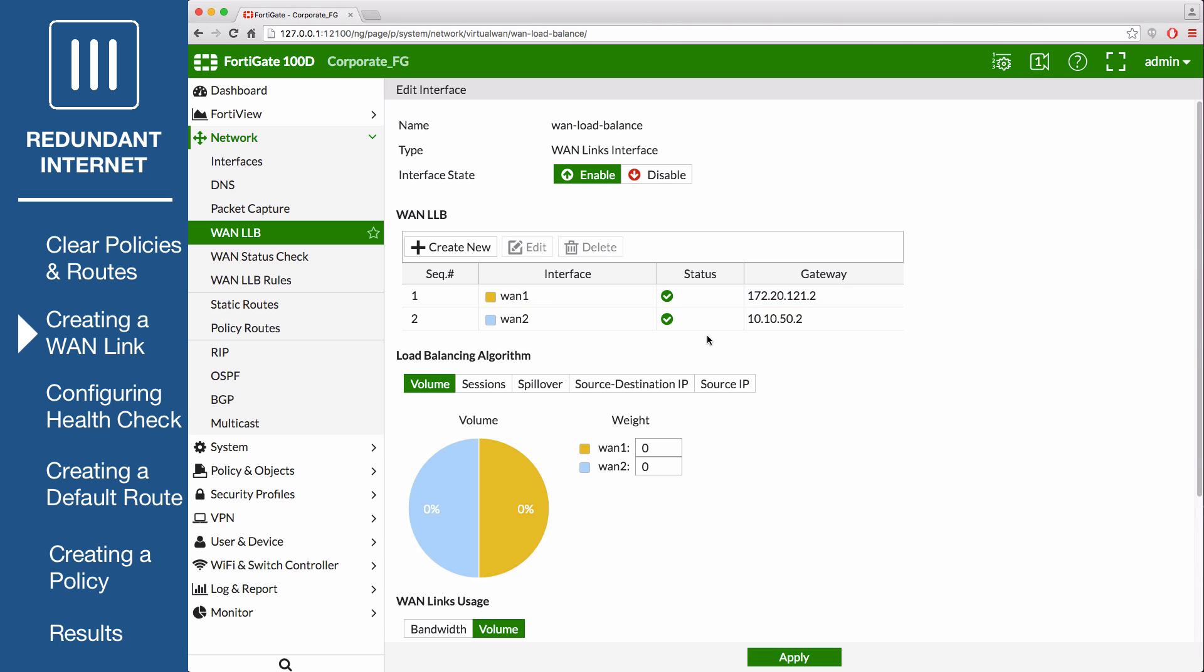Under Load Balancing Algorithm, select Volume as the Type. This will allow you to prioritize the WAN 1 interface so that more traffic uses it. For the weight, set WAN 1 to 3 and set WAN 2 to 1. These weight settings will cause 75% of the traffic to use the primary ISP, with the remaining 25% using the secondary ISP.